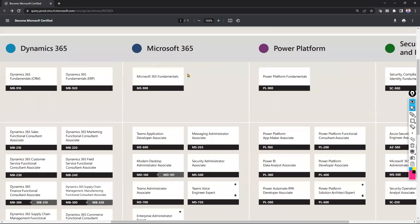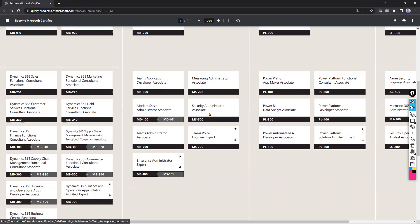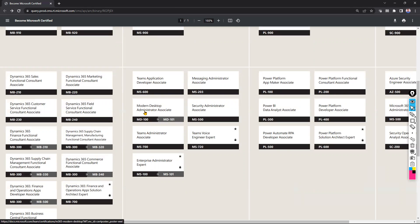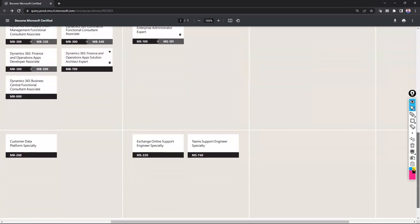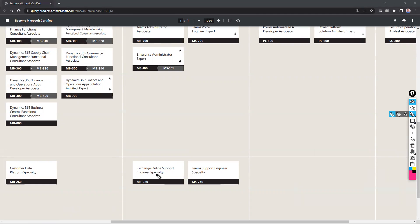Similarly for Microsoft 365, you can learn about Microsoft Teams security, Teams Administrator, Enterprise Administrator Expert, Modern Desktop — which covers Intune and endpoint management — and Teams Application Developer. There are also specialty exams like Exchange Online Support Engineer Specialty and Teams Support Engineer Specialty available here.